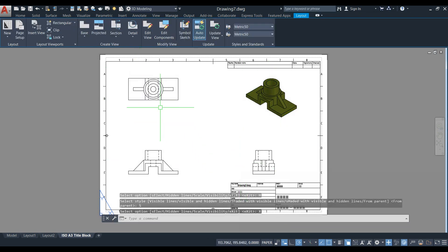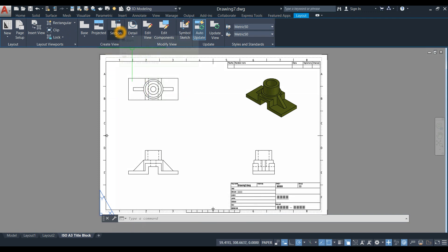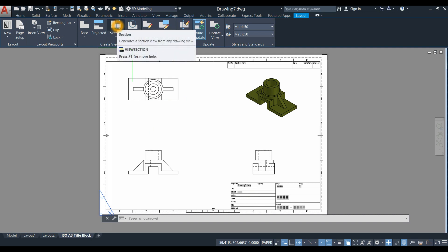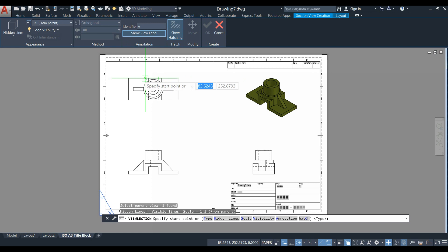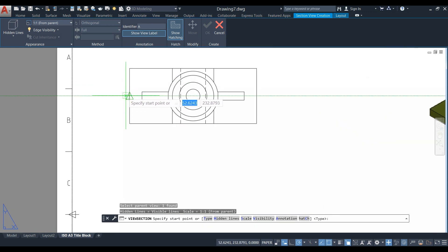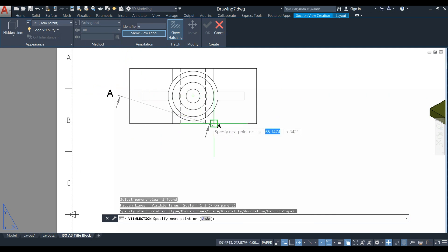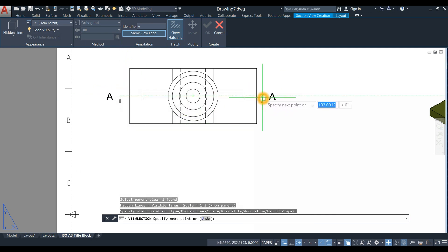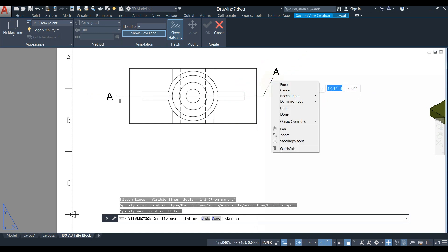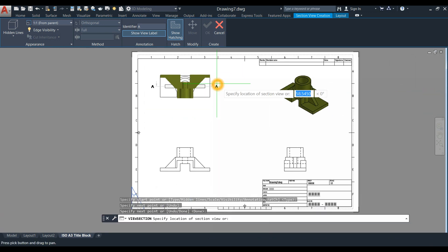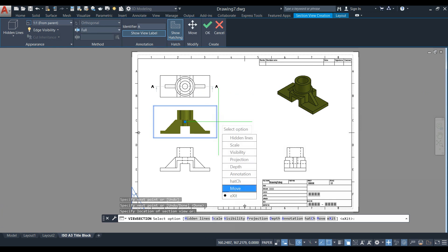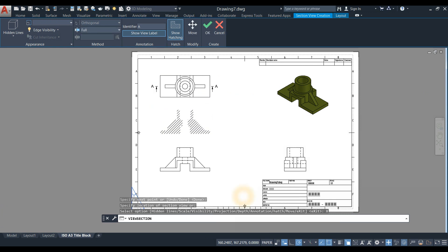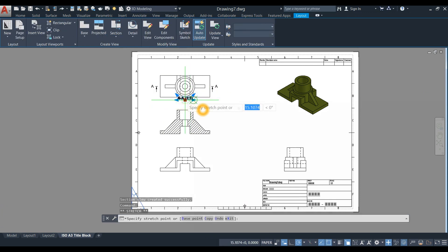To generate a section view, go back to the Create View panel and select Section. Click the tab view, hover from midpoint to midpoint, and move your cursor slightly to the left. Click, move to the right, click again, press Enter, move your cursor downward, and click. Click Exit.